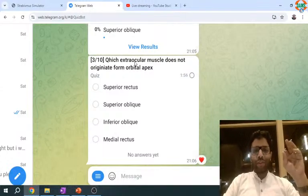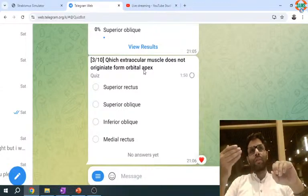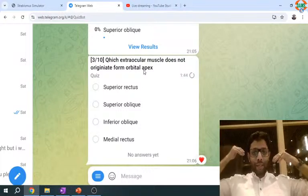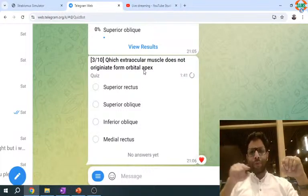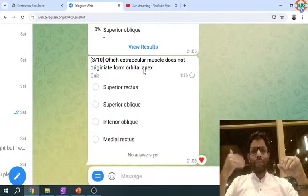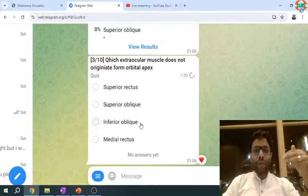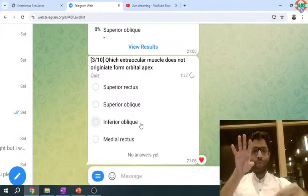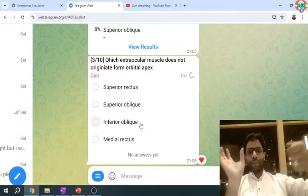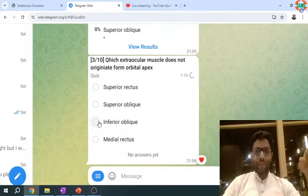Which extraocular muscle does not originate from the apex of the orbit? The apex of the orbit is the posterior part; the anterior is what you see at the front. All the recti originate from the annulus of Zinn at the apex. Superior oblique is above the annulus of Zinn, originating from the apex from the body of the sphenoid. But inferior oblique originates from the floor of the orbit — the base of the orbit — and goes posteriorly. That's why when you pull it, it causes extorsion, elevation, and abduction. So the answer is inferior oblique.